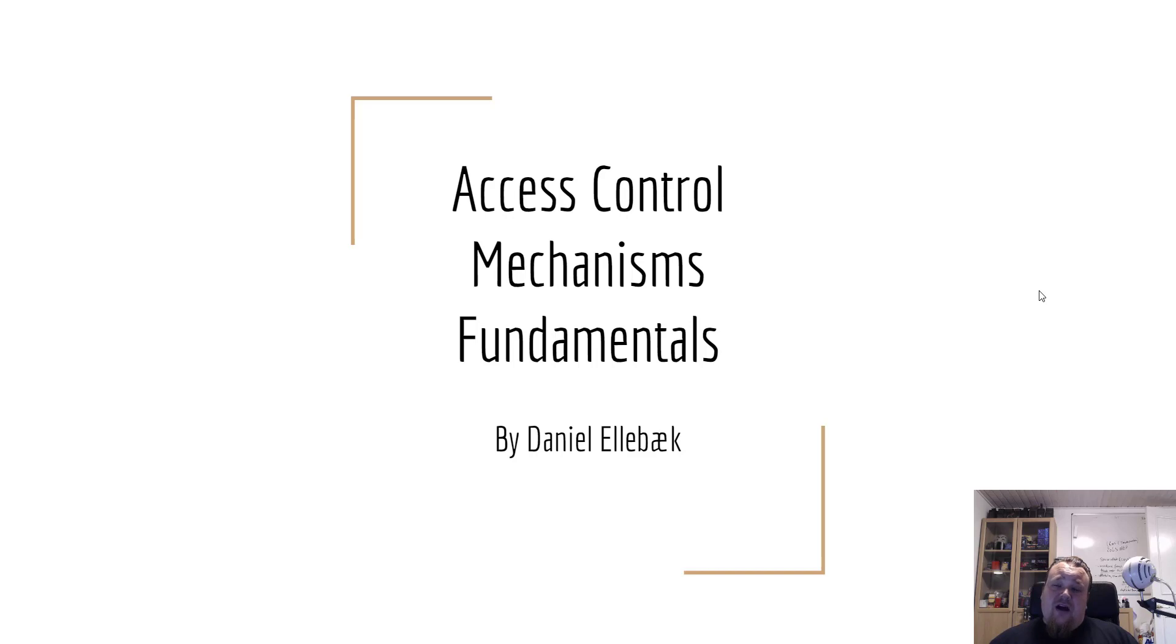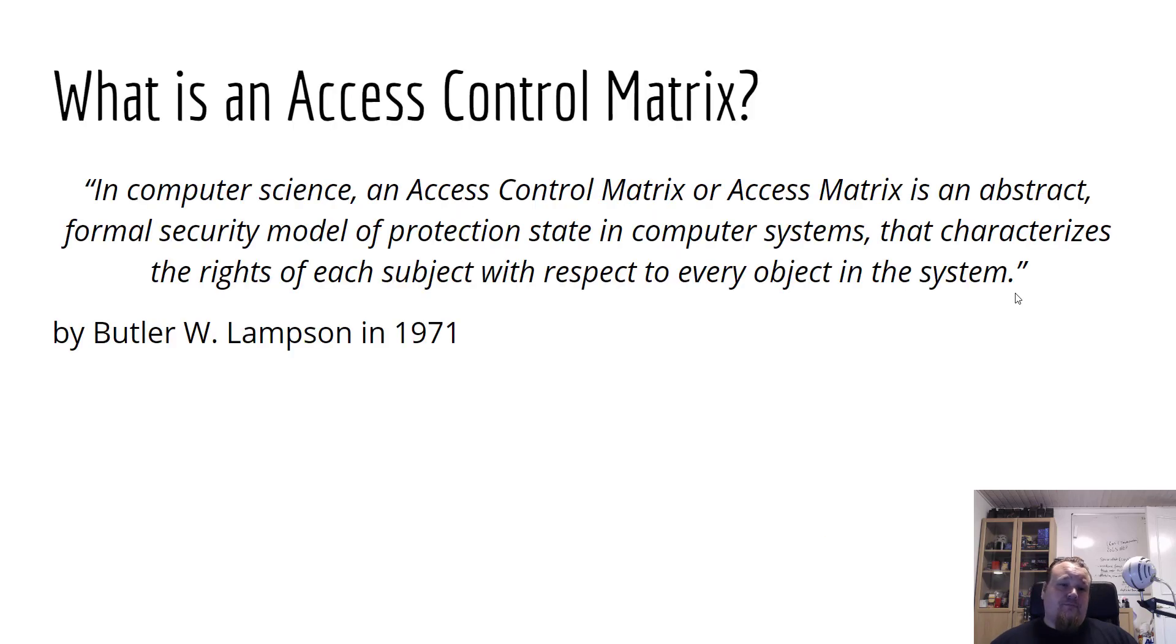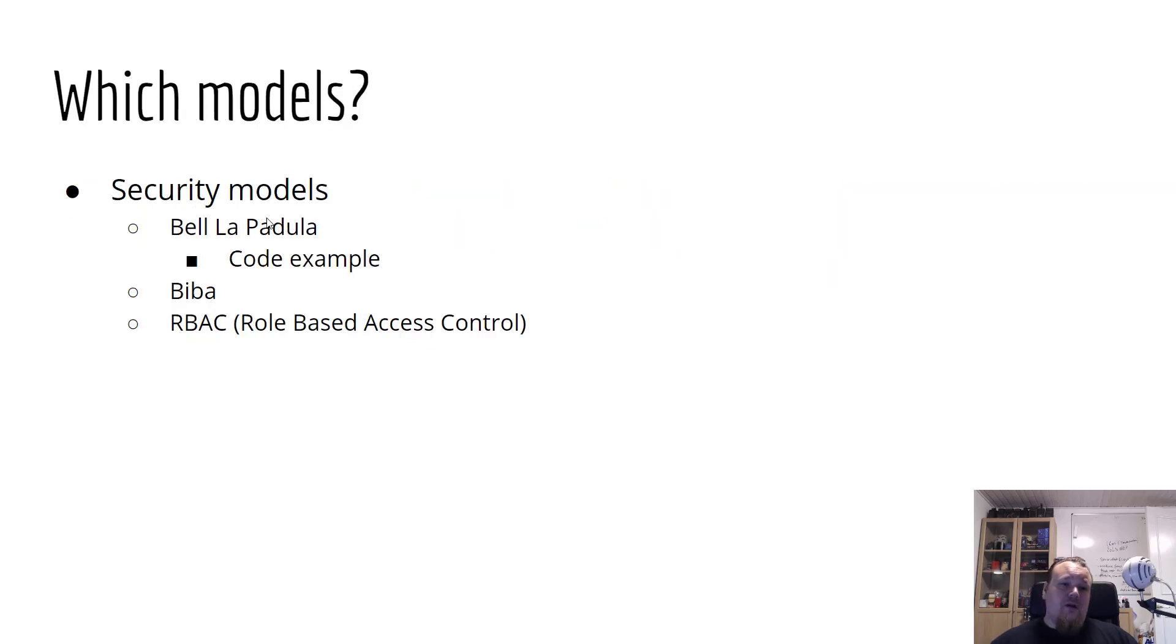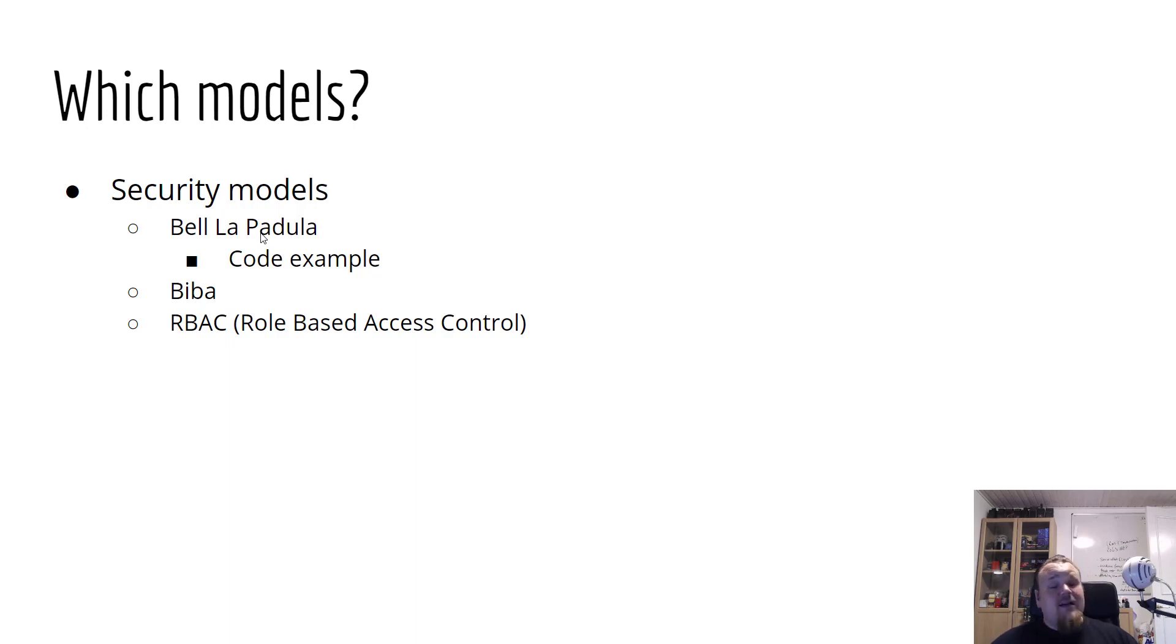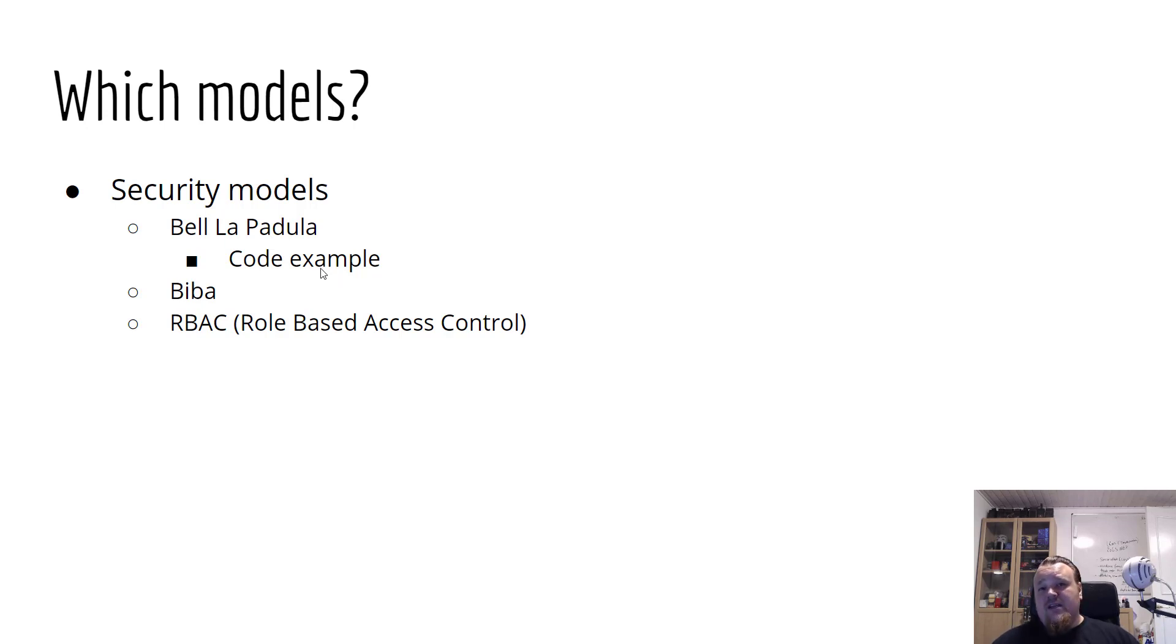The one I talked about in the start was called Bell-LaPadula or someone called it Bell-LaPadula. I have a code example. I know I shared it before, but I'm going to showcase it now and talk about it a bit in detail and then let's see how far we get.